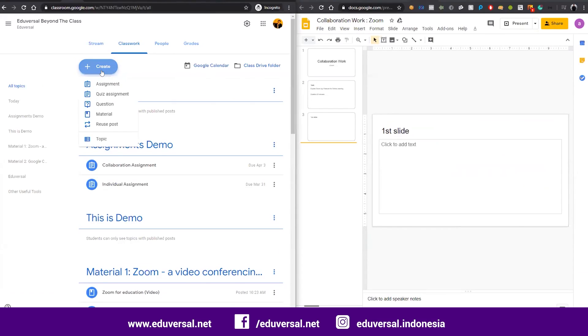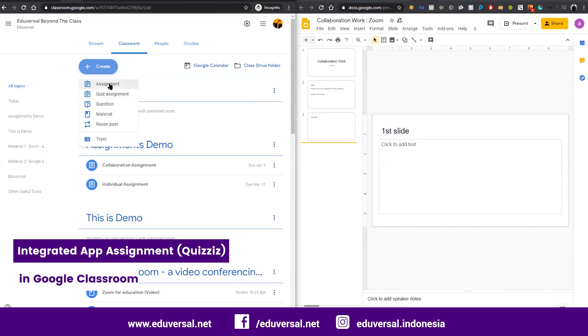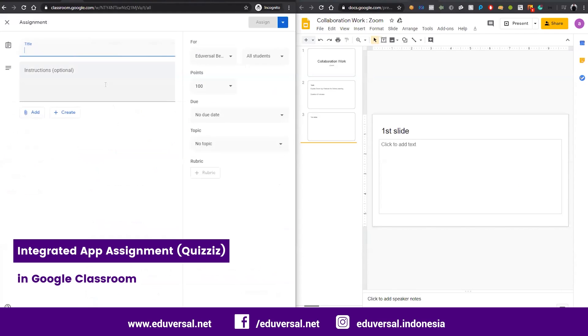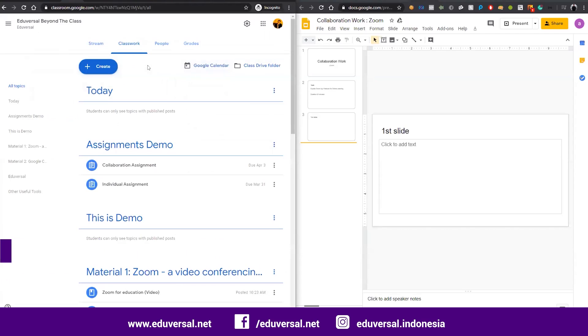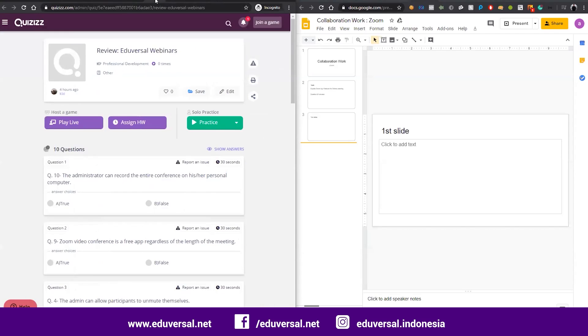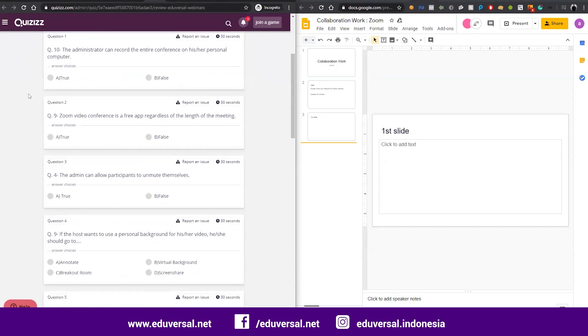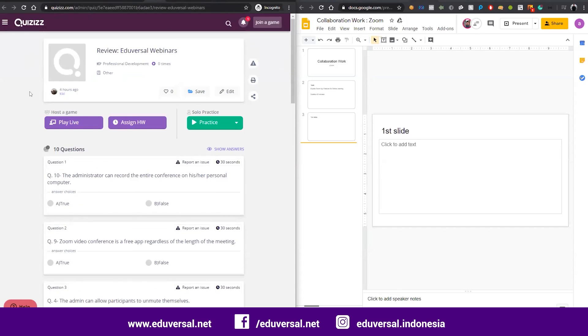Next, I want to try the assignment using the integration part of Google Classroom. For example, we can choose this first tool, Quizizz. I already created these questions and I want students doing this Quizizz session.